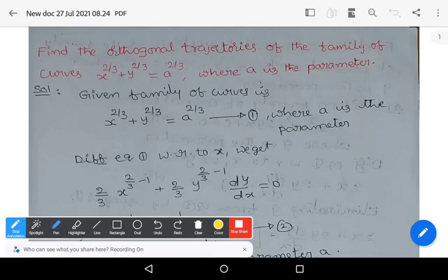Hi, welcome to Sunil Math Tutorial. In this video we learn about orthogonal trajectories. In the previous video we learned the definition and working rule of orthogonal trajectories. Now let us see two important problems.